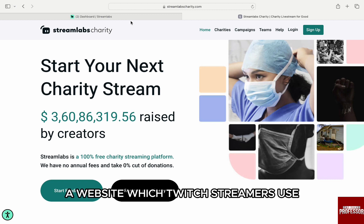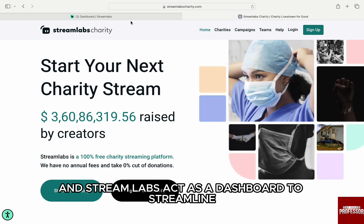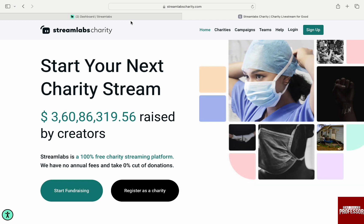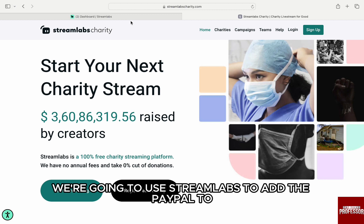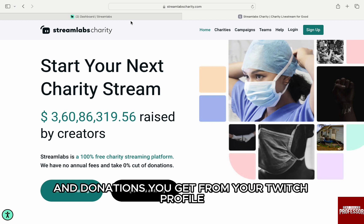Streamlabs is a website which Twitch streamers use to stream their content to their audience, and Streamlabs acts as a dashboard to streamline the process. We are going to use Streamlabs to add PayPal too, which by default will be used for all the tips and donations you get from your Twitch profile.